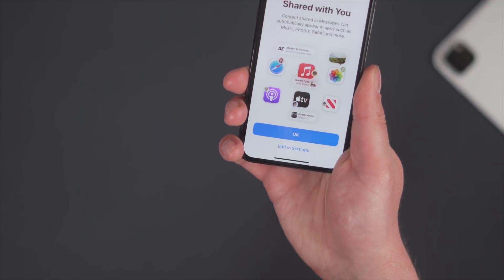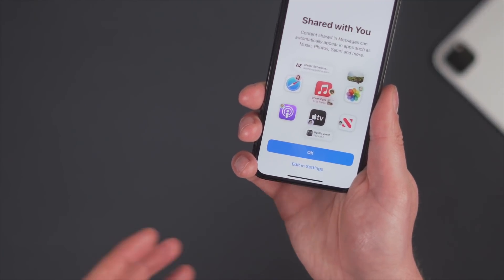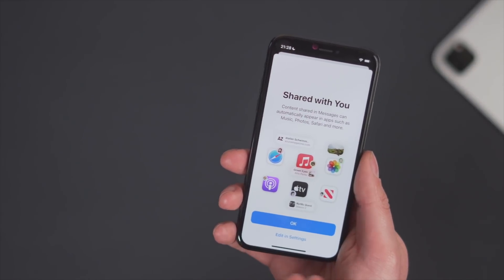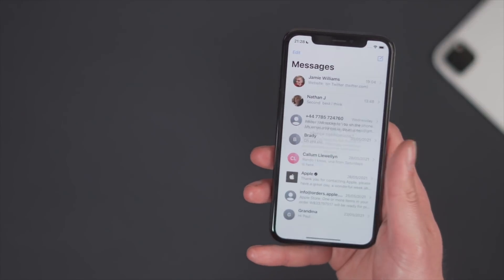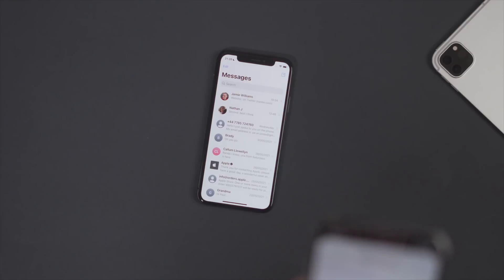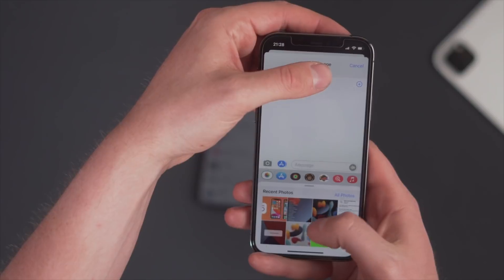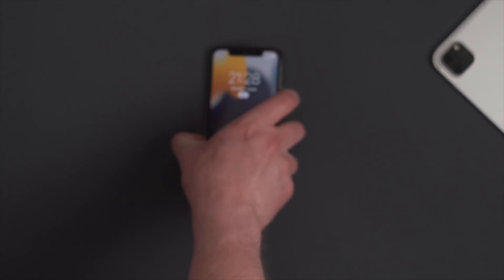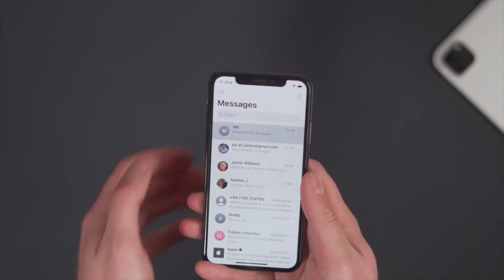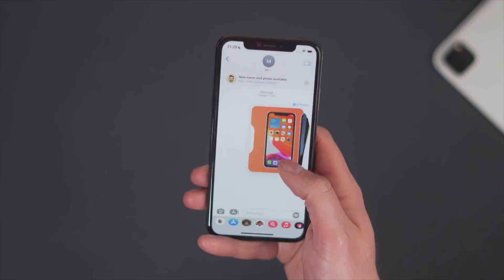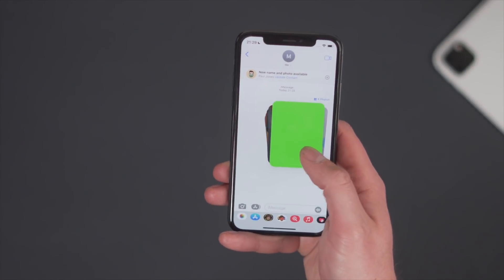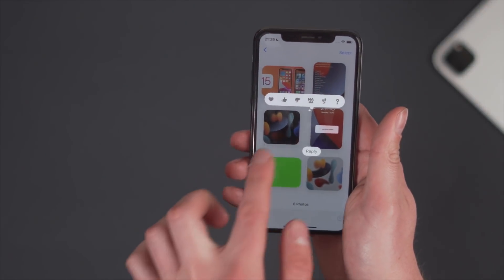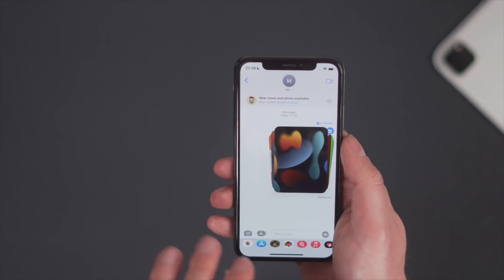There are also improvements to iMessages — a new Shared With You feature. Content shared in messages can appear in different apps. If someone shares a song, it can appear in your Apple Music; same for news and photos. Let me send over a few photos to demonstrate. Selecting a few photos and sending them over — on the receiving phone you can swipe across in an almost stacked view, which is really nice, and click 'all six photos' to see them all in one place.